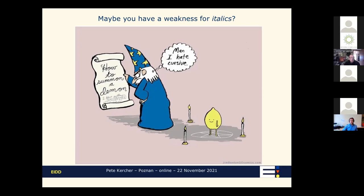Here is an amusing example I found just a few days ago: the magician wants to summon a demon, but because of the cursive writing, he actually reads 'lemon' instead of 'demon,' and summons a lemon. That's a rather silly but effective way of exemplifying that we should be very careful about using cursive and italics in public communications.